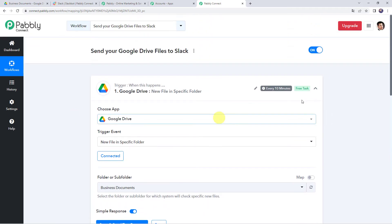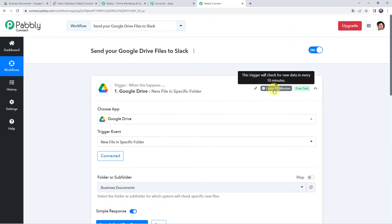This particular application is going to capture responses every 10 minutes — the trigger will check for new data every 10 minutes.